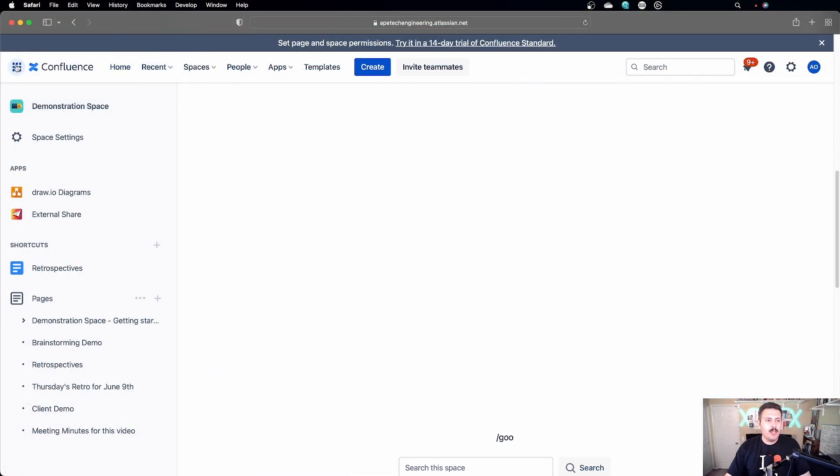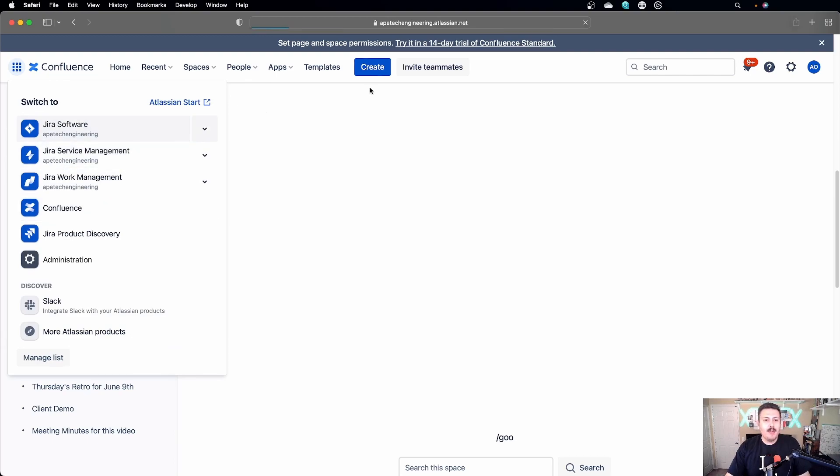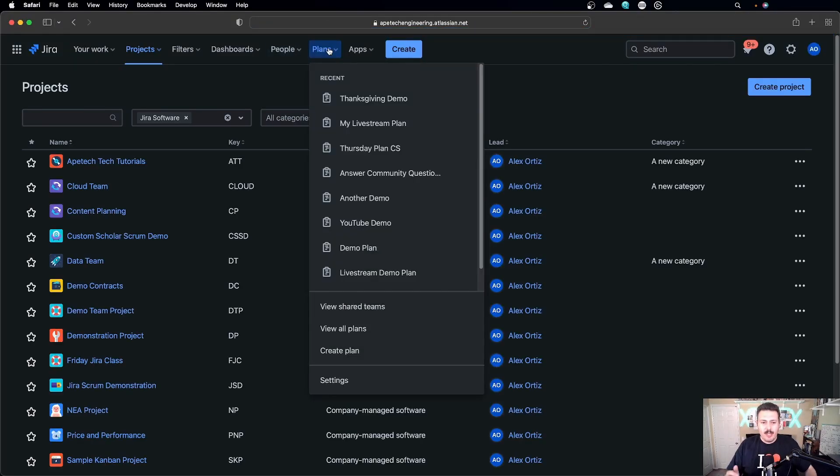The last caveat here is that the individual who is going to be using these does need to have a license to both Jira and Confluence. Most folks, that's okay because most folks get both anyway. Just thought I'd let you know in case you're thinking this will save you some licenses — not really. You're still going to have to pay the Jira license to do this. But this is more of a convenience so that you don't have to go hunting, because when you're inside of Jira, this could be pretty daunting, especially if you have a large organization with a lot of plans. How do you know which plan is the right plan? So you can just put it all in one spot and let your stakeholders visualize that data.